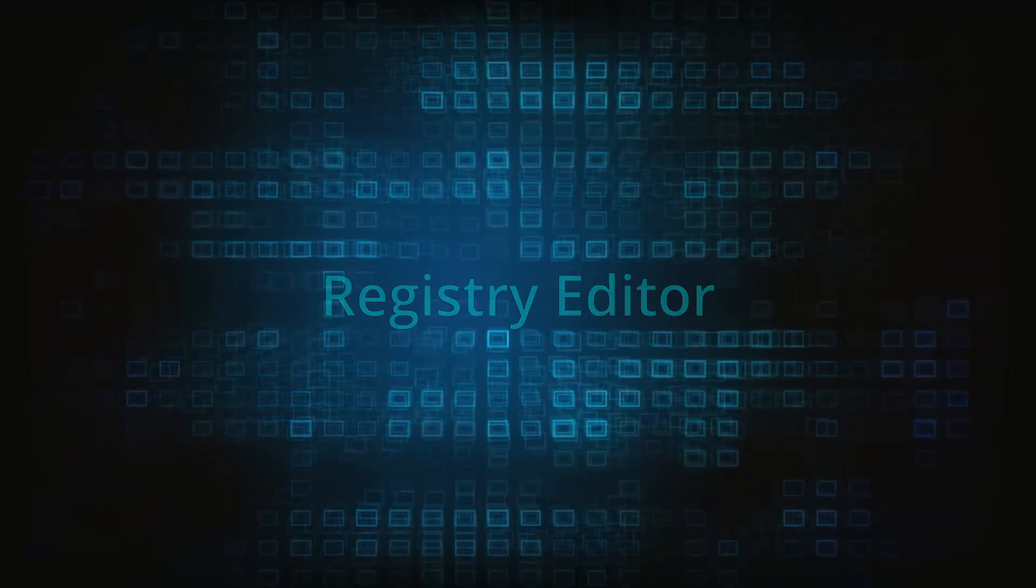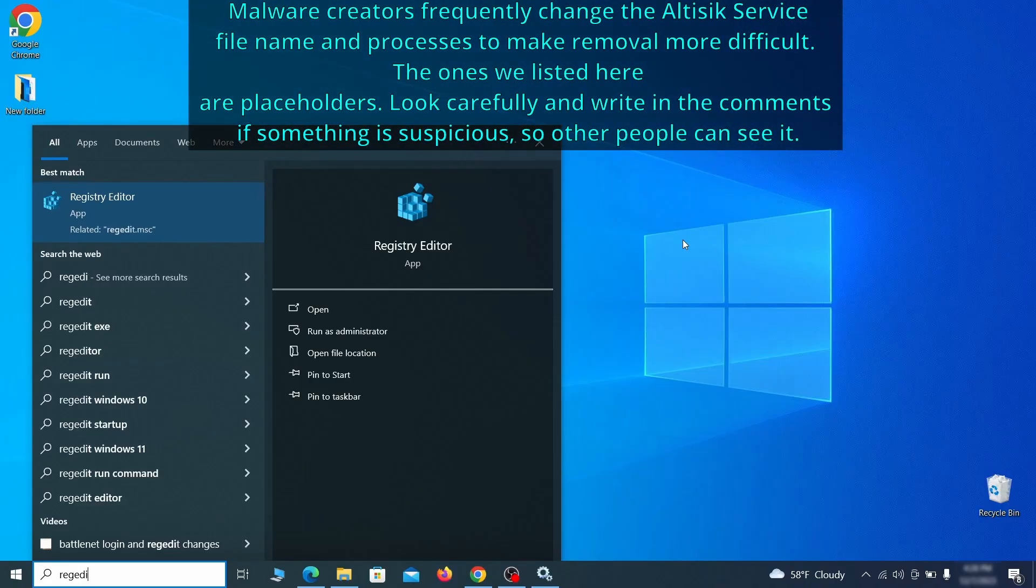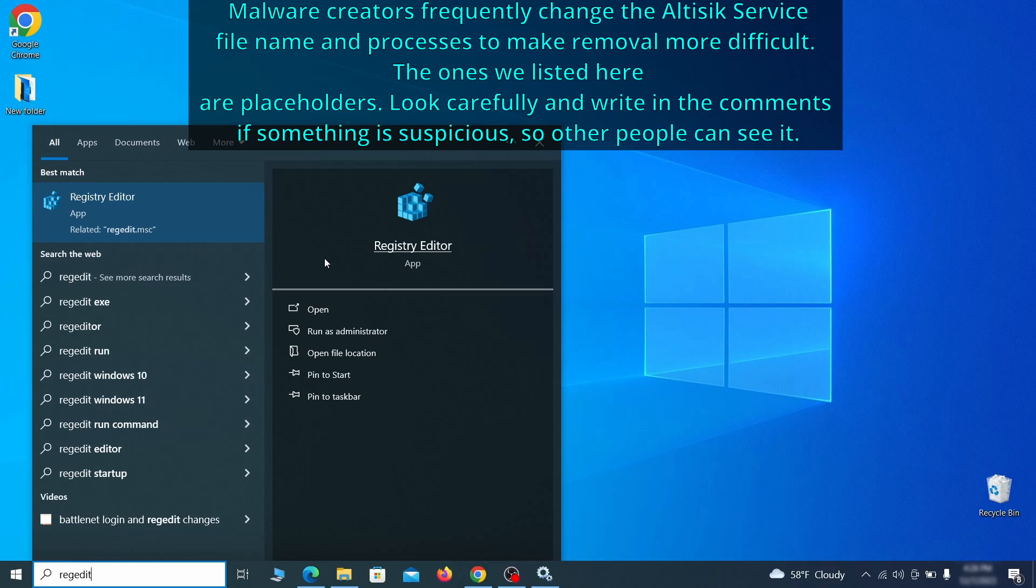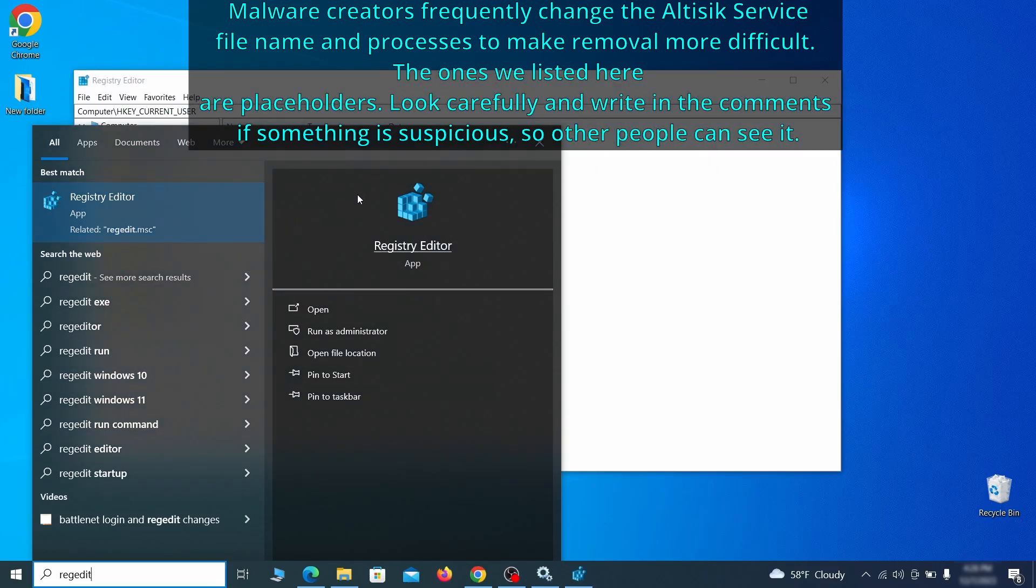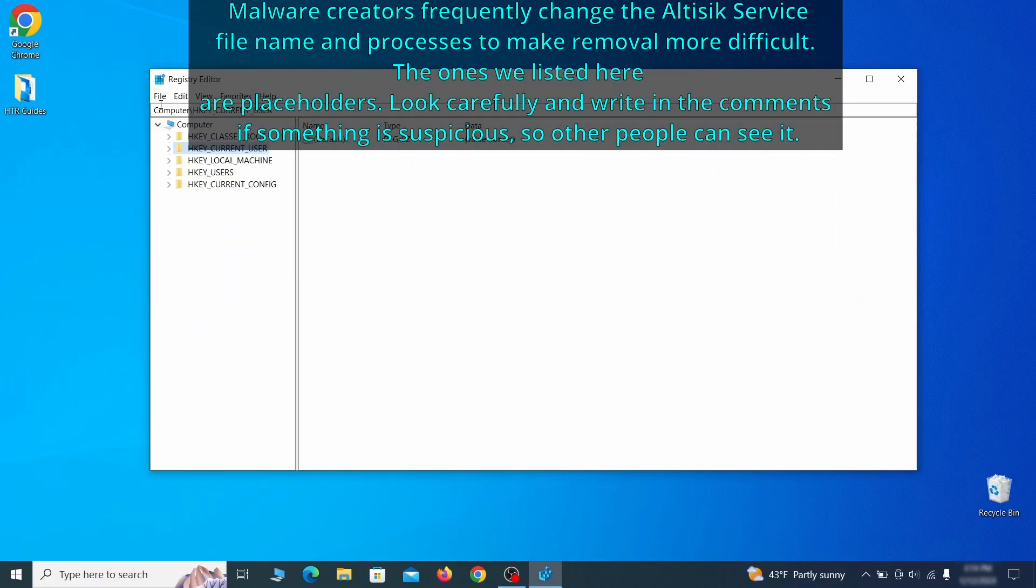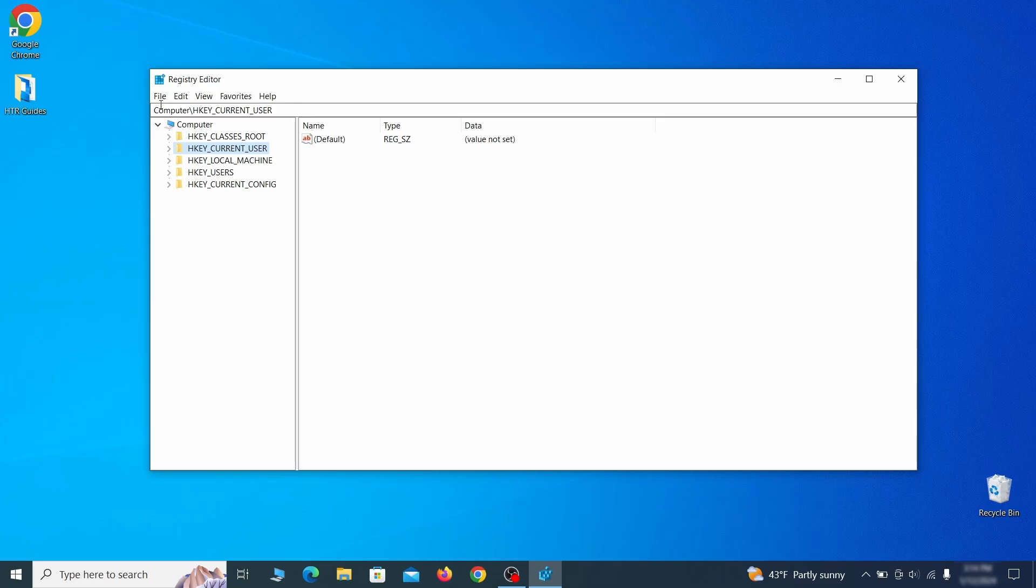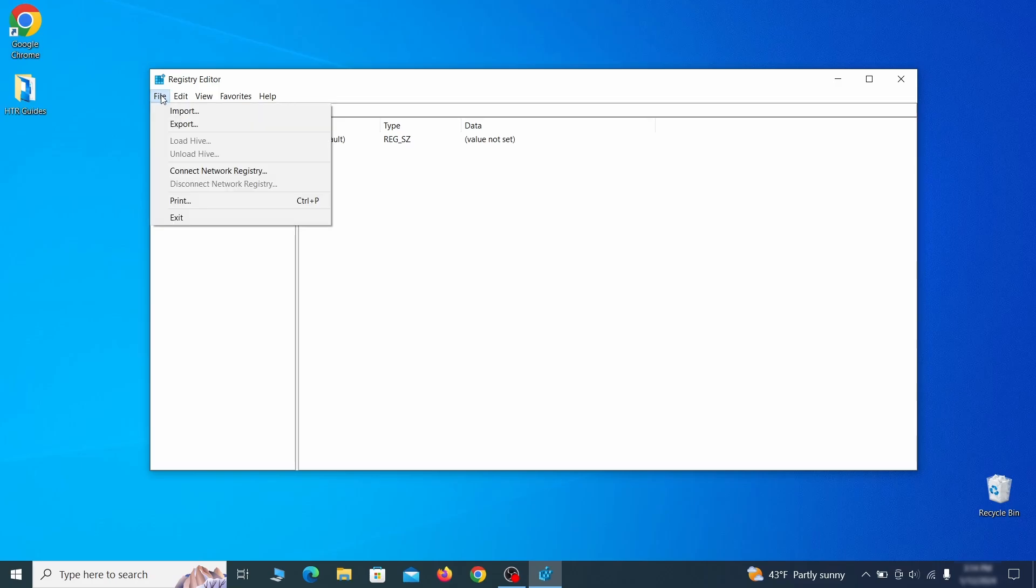Now it's time to visit registry editor. Type regedit in the start menu, then right click on the icon that appears, select run as administrator and click yes. Be very careful when making changes here because deleting the wrong thing can cause all sorts of problems in your PC. For this reason, we recommend backing up your registry.